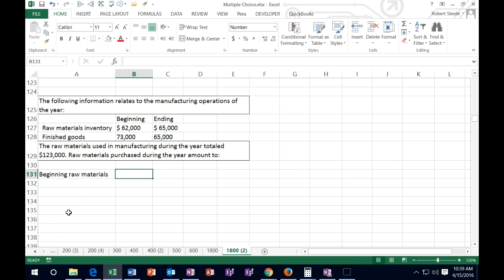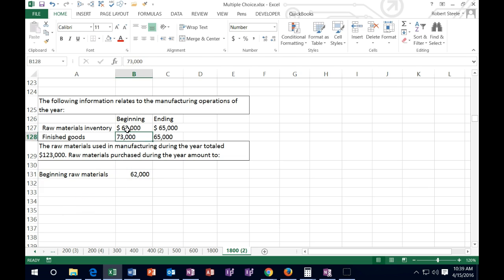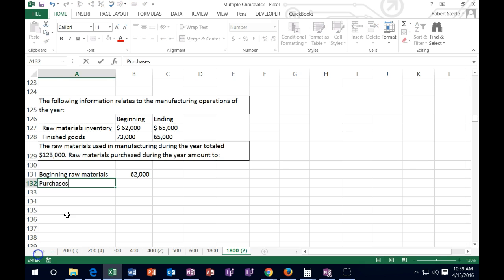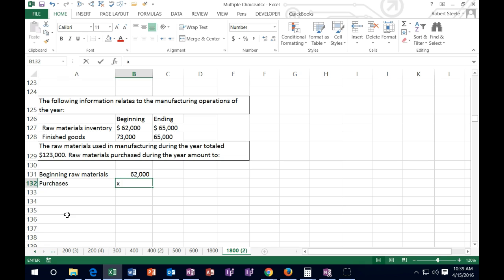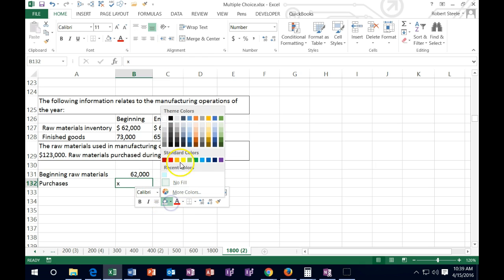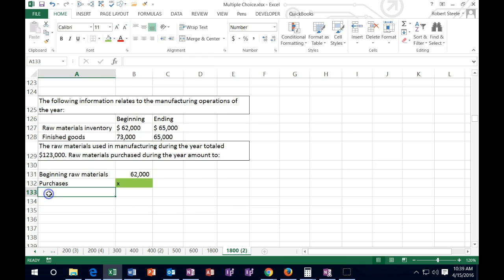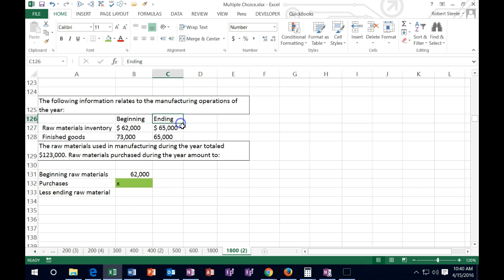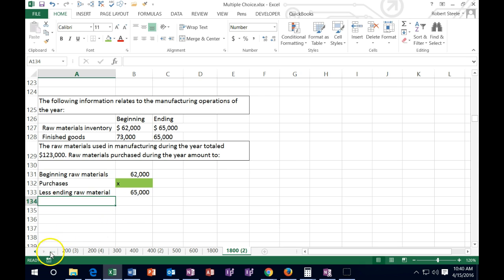Beginning raw materials is usually the $62,000, coming from that given number. Then we usually have purchases, and purchases is the unknown — that's our X, what we're looking for. Then we say less ending raw materials, and the ending raw materials they say are going to be $65,000. That minus gives us the raw materials used.